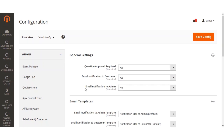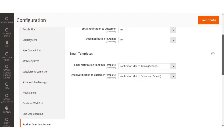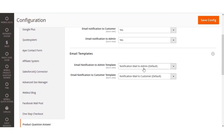The third option is 'Email Notification to Admin.' If this option is selected as yes, the admin will receive an email notification when the customer asks a question. If set to no, the admin won't receive any email notifications when a customer asks a question. We'll be selecting this as yes, so that whenever a customer asks a question, an email notification is sent to the admin.